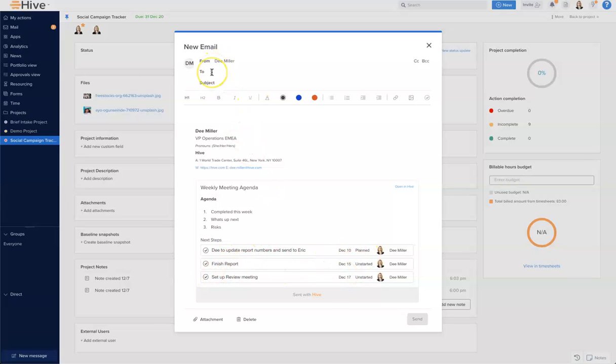I can add in who I want to send this to, I can give a subject, and then add the body of the email as well. It's all formatted and ready to send. This is really handy when it comes to sharing minutes from meetings.